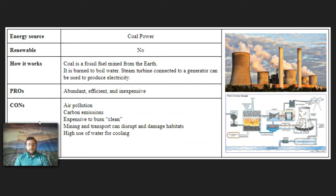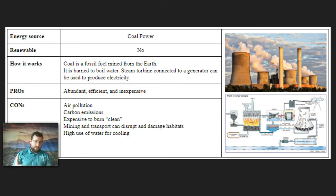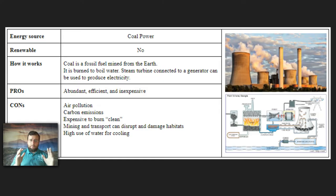Coal power uses a mineral rock found in the ground that you can mine and then burn to make water boil, which goes through a steam turbine connected to a generator to produce electricity. Steam boilers are huge in electricity production — a lot of power is produced that way. Coal is very abundant and is a really useful energy source. It's just that it does produce carbon emissions and other toxins if it's not cleaned and filtered properly.